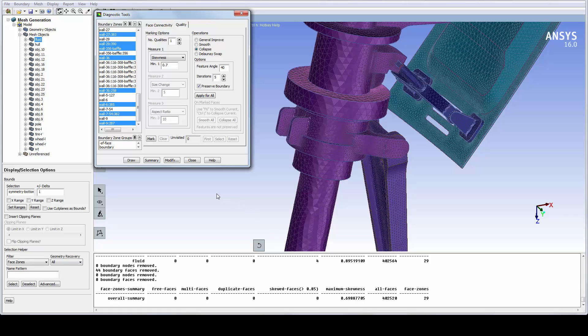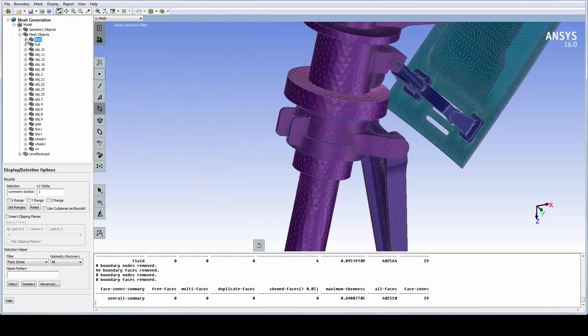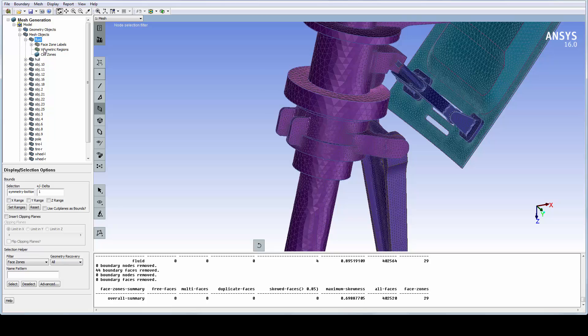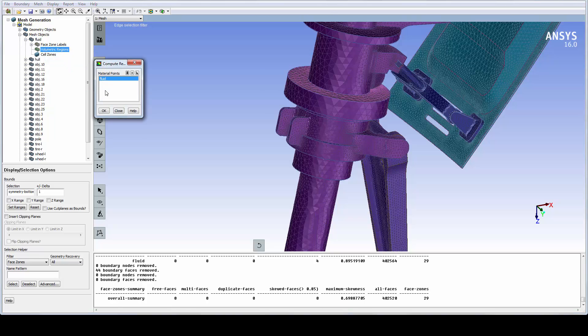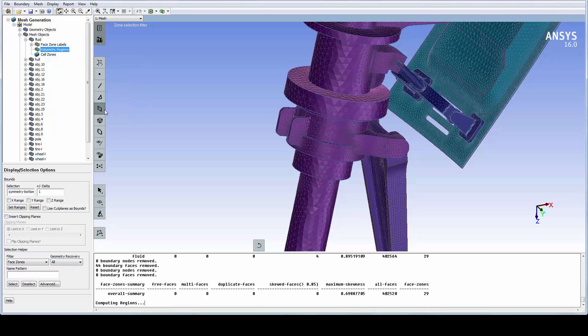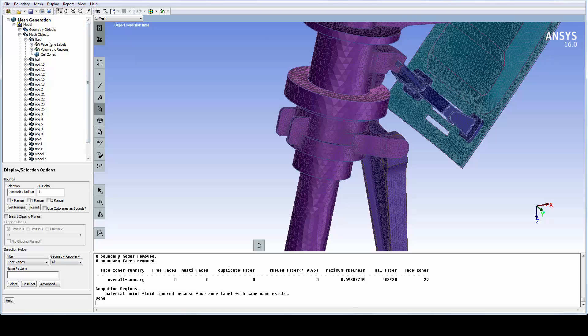Before volume meshing, let's compute the regions. This will identify all closed regions in the mesh object and validate that the volumes are topologically correct. As expected, we only have a single fluid region.